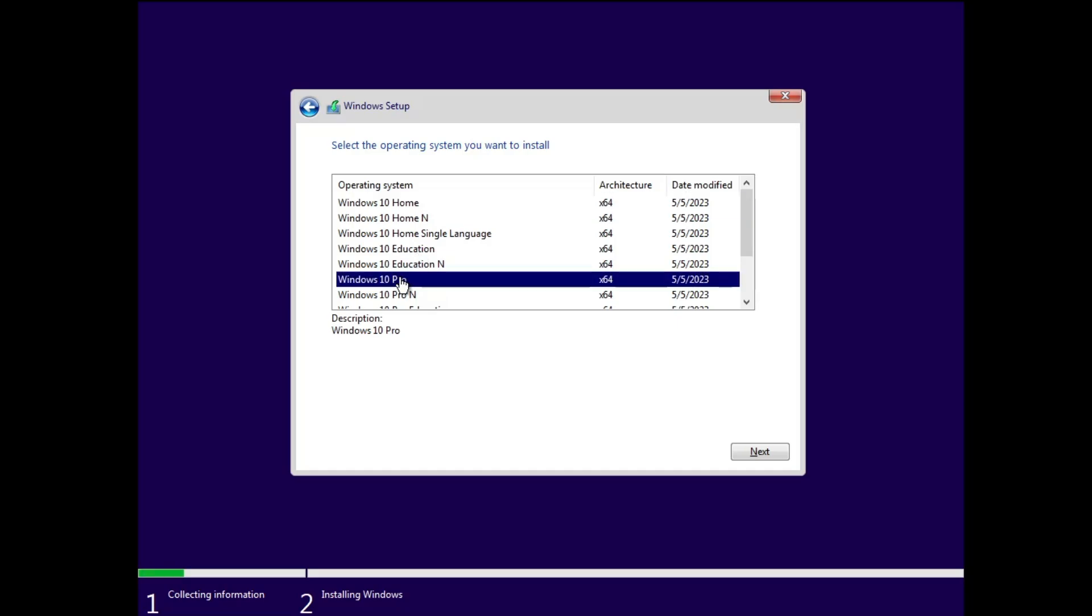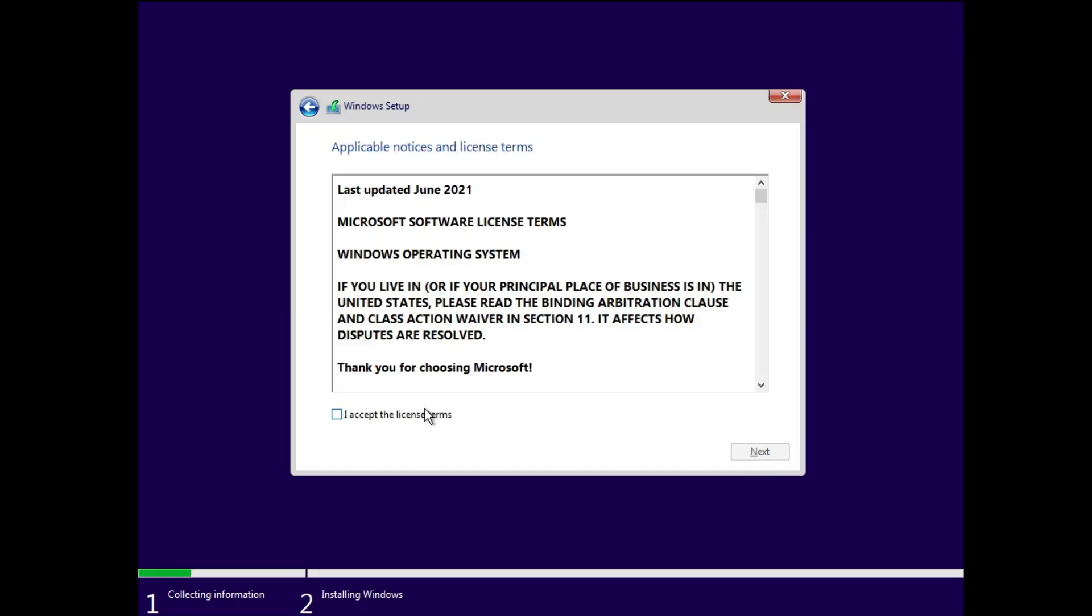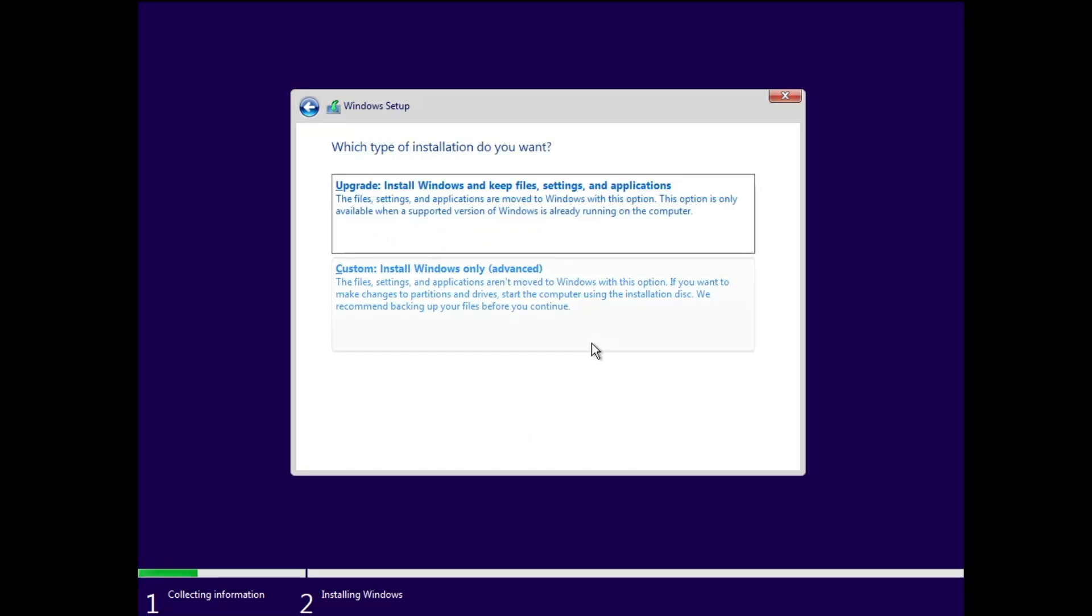I will go with Windows 10 Pro. Then you have to click on Next, check the agreement box, click on Next, and click on Custom.